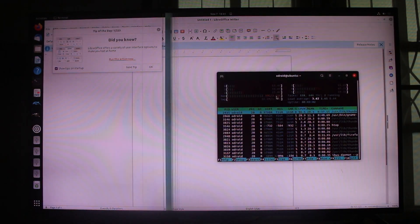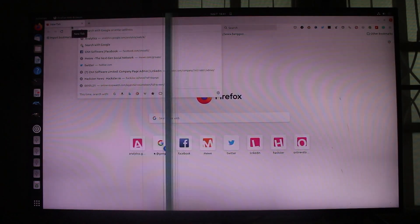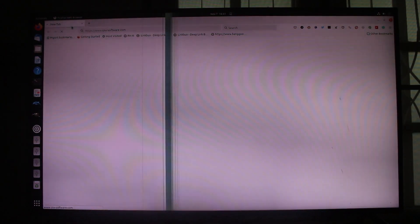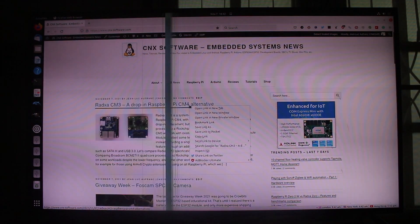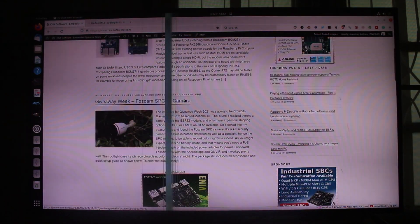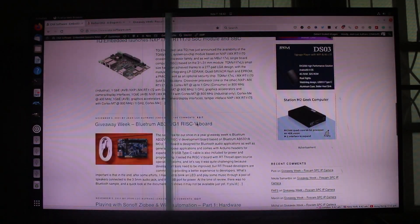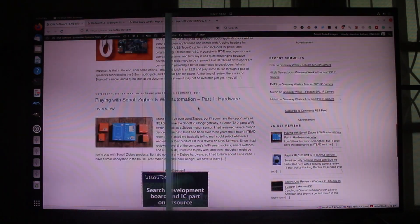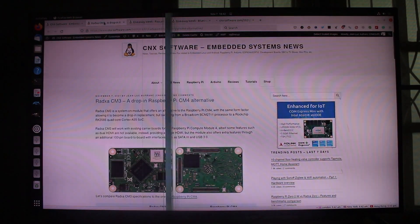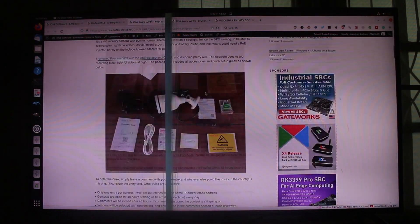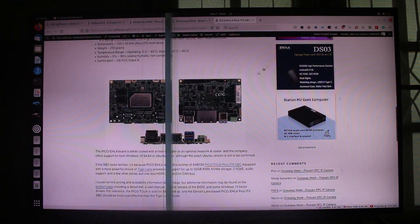We have 4GB RAM, so we'll be limited. Now let's look at Firefox — let's try some web browsing and open multiple tabs to see how it performs.